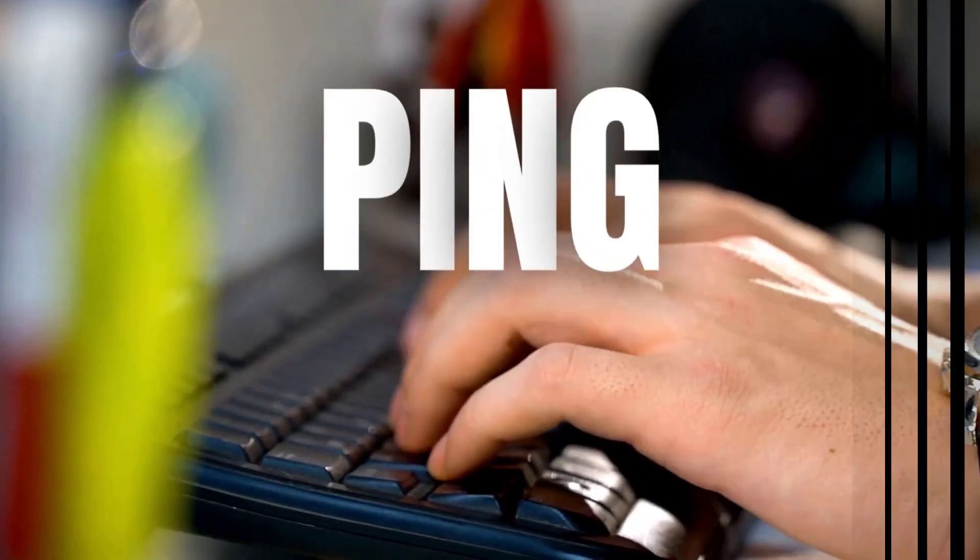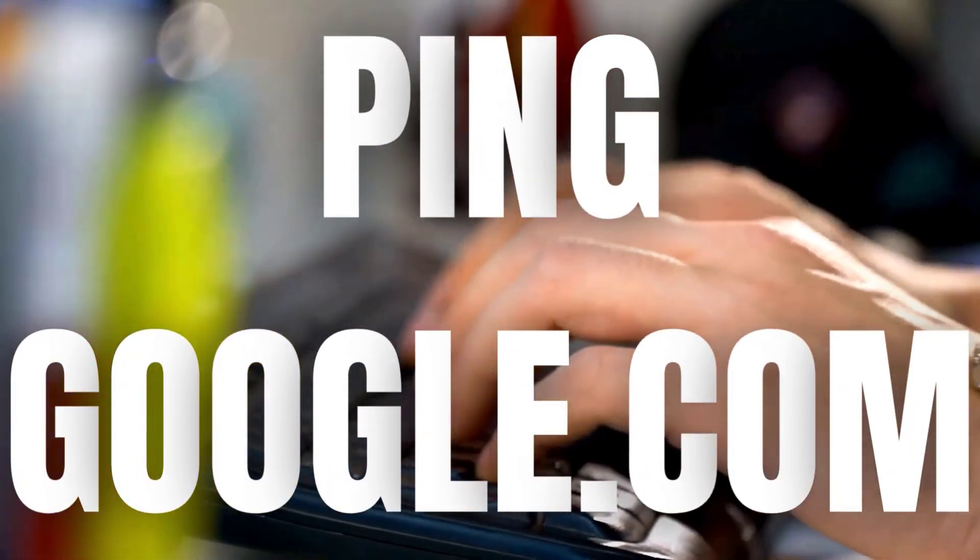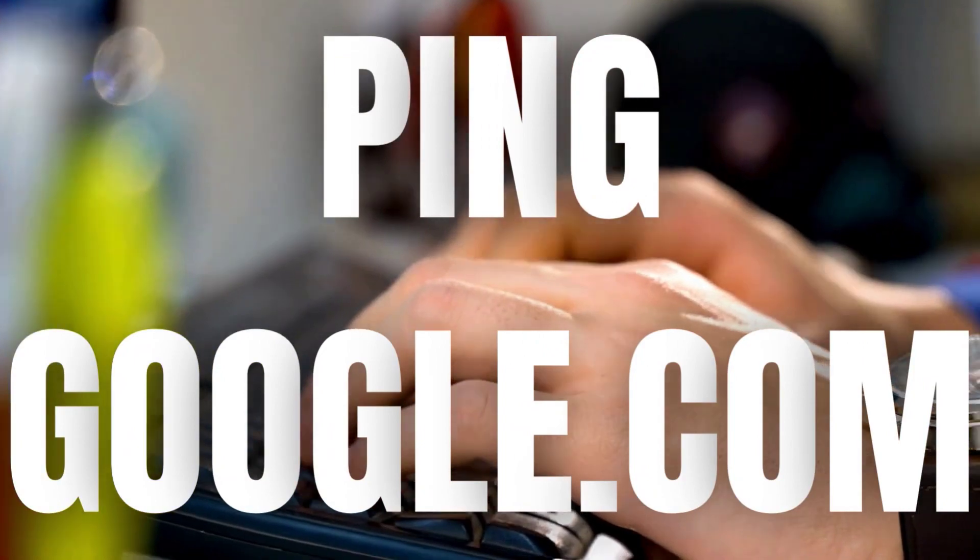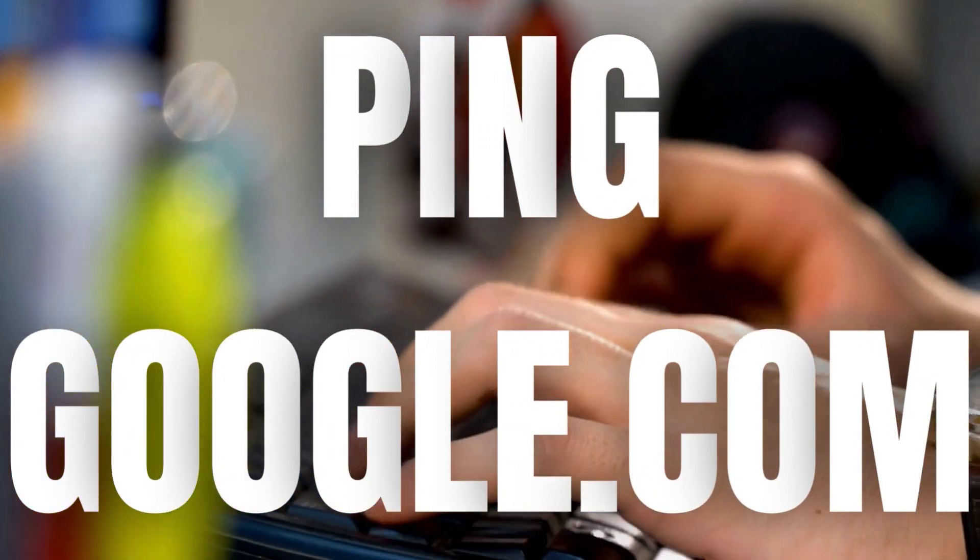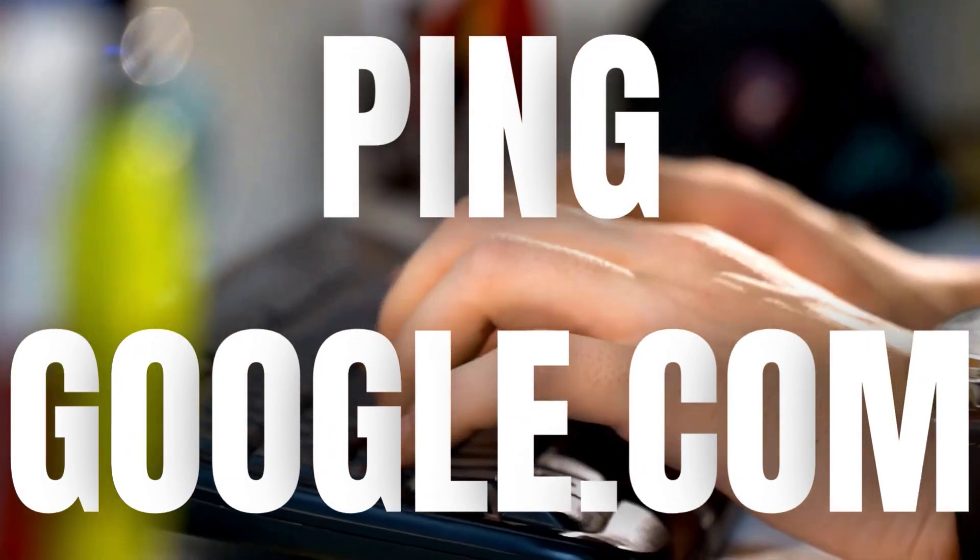And there you have it. Pinging Google is a straightforward yet powerful way to check your internet connection.